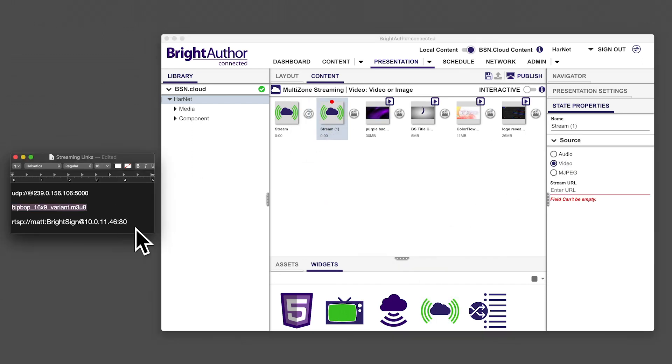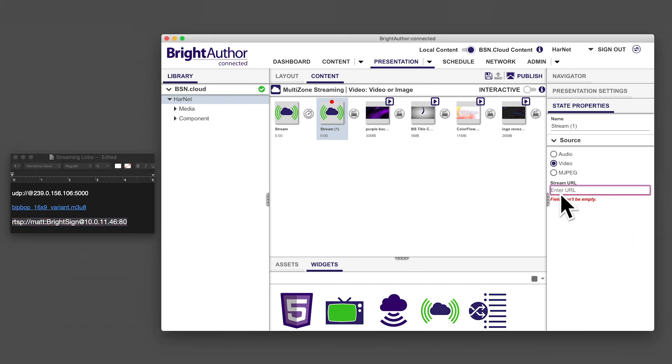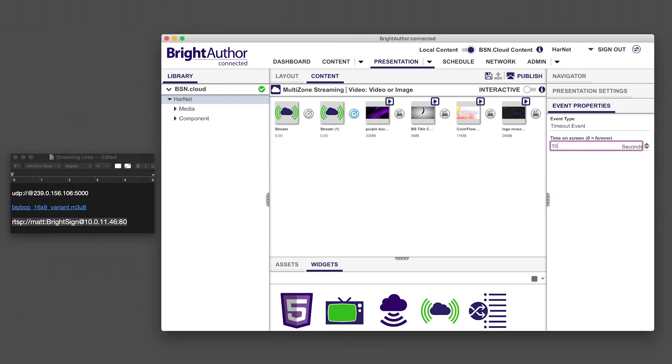For the remaining streams, add a separate stream widget and paste in the URL for each source.